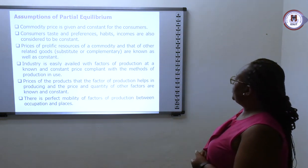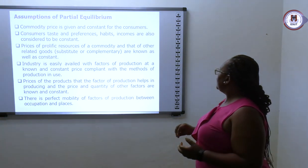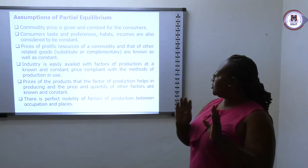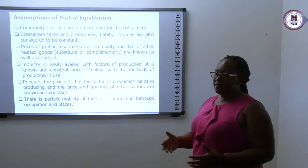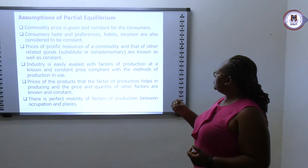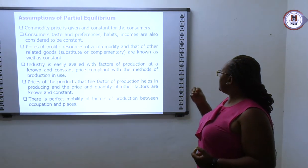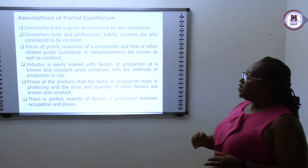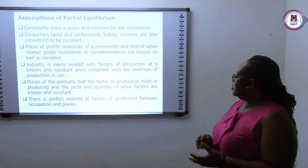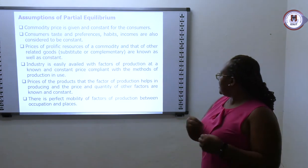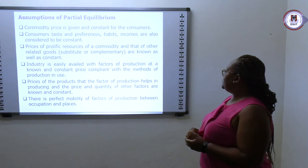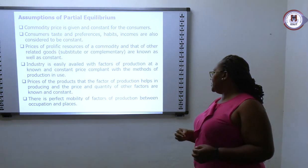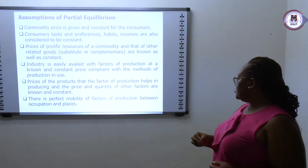The assumptions of partial equilibrium are as follows. The commodity price is given and constant for consumers — the price is already fixed, so there is no bargaining to change it. Consumer tastes, preferences, habits, and incomes are considered constant; before entering the market, the consumer knows what he wants, his preferences, and considers his income when making decisions. The prices of factors of production and the quantities of other factors are also known and constant.